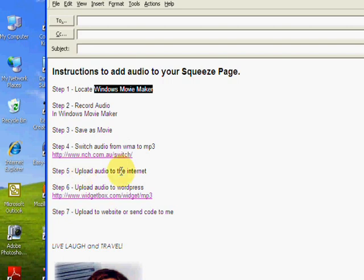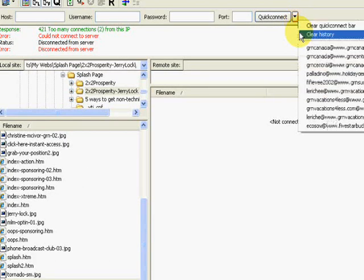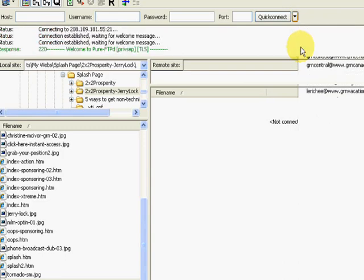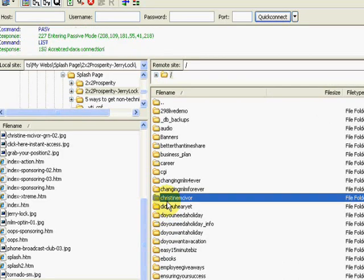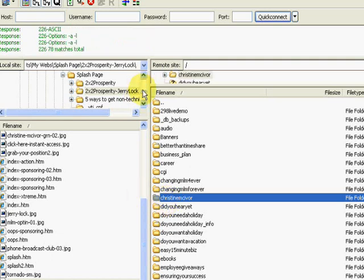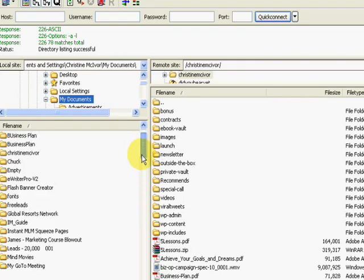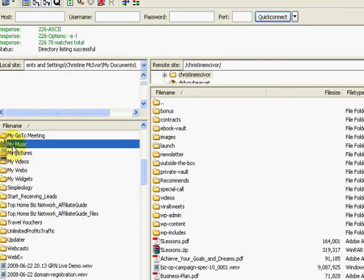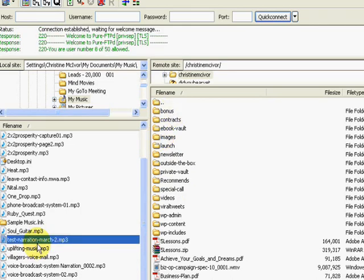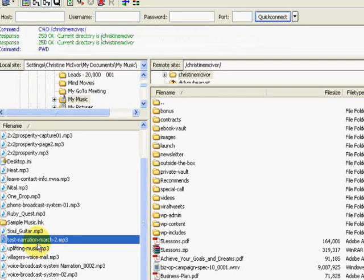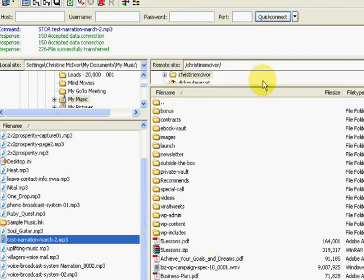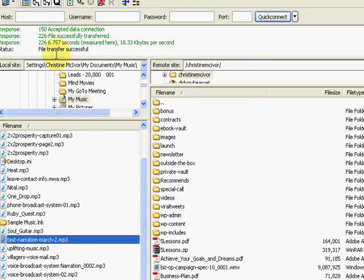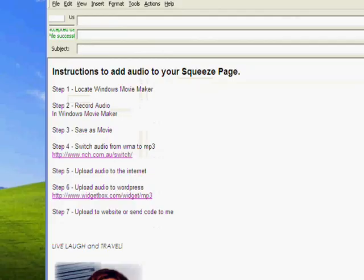Now we need to upload the new MP3 file to the internet. I use a program called FileZilla. It allows me to upload files very quickly to my web server. So I'm just going to go into one of my domains. I'm going to come back here and locate the file in my computer. It's more than likely in my music. I'll just put that at Christine McIver. And there's the test. So I'm just double clicked. And that's going to move the test narration march2nd.mp3 over into my domain name, ChristineMcIver.com. It shows that the file transfer has been successful. I'm just going to grab this so that I can copy and paste it. So the file is now uploaded to the internet. We know where it is. It's at www.ChristineMcIver.com slash and then the file name.